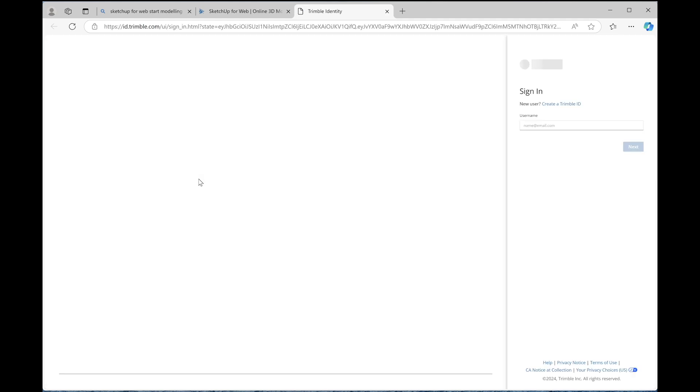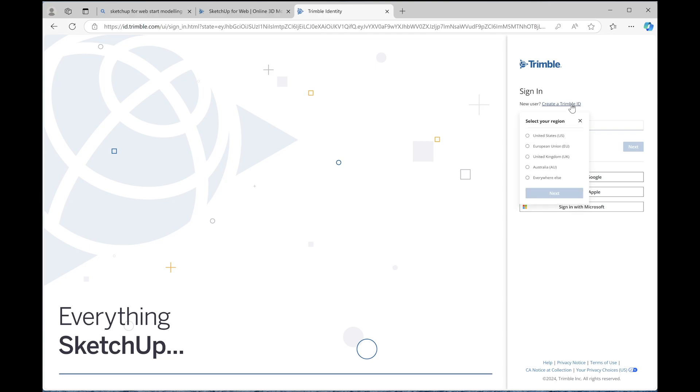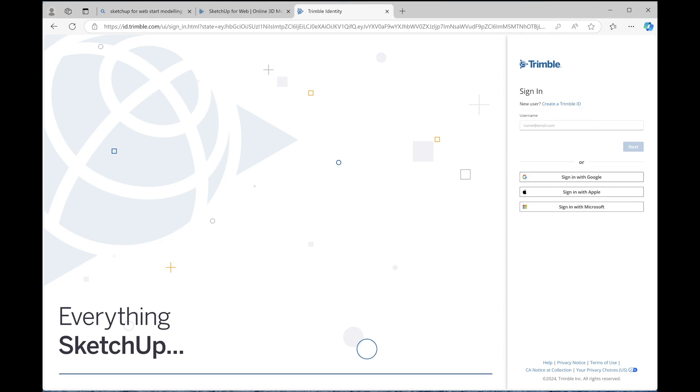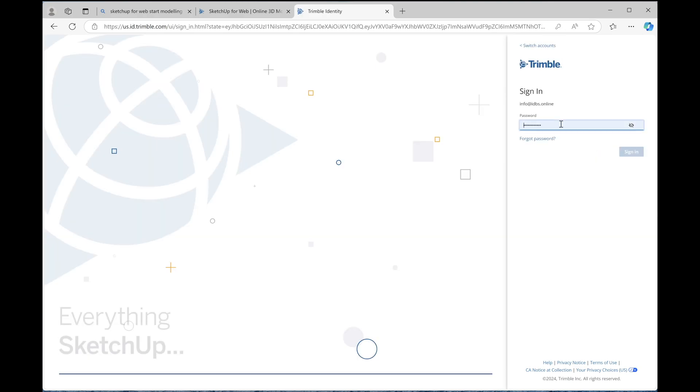You will be now prompted to create an account. So go ahead and do that. You'll need your email address and obviously a password. First of all, create a Trimble ID. That's what it's asking you to do. So click on that and you will go through the process of creating an account. Once you have an account, just type in here and you will have to type in your email address and then your password.